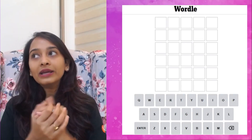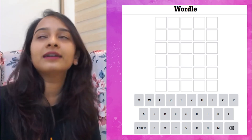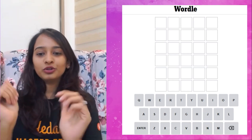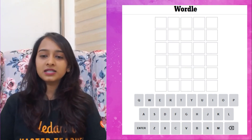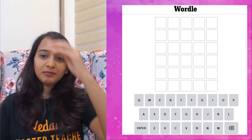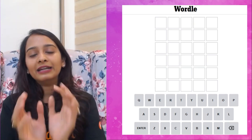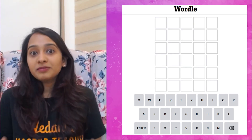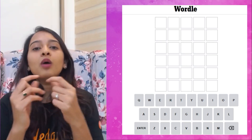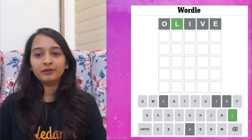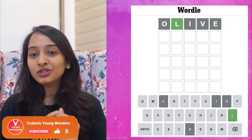When I decided to do this session, I first played the game myself. I googled 'play Wordle,' came across a link, and the screen showed up. I saw five boxes and needed to fill them with letters that make a five-letter word. So I typed 'olive' as my first random guess.